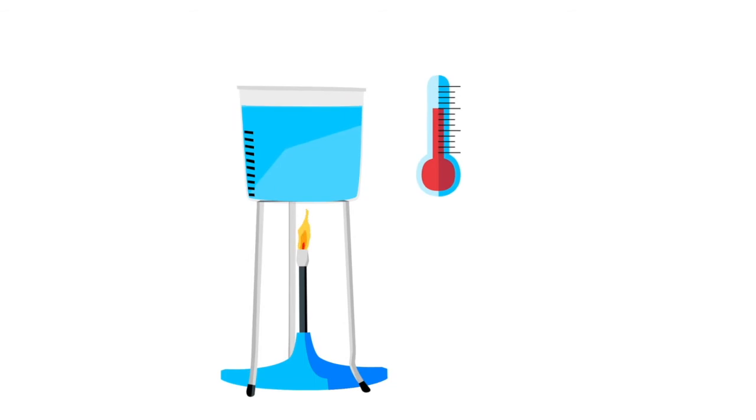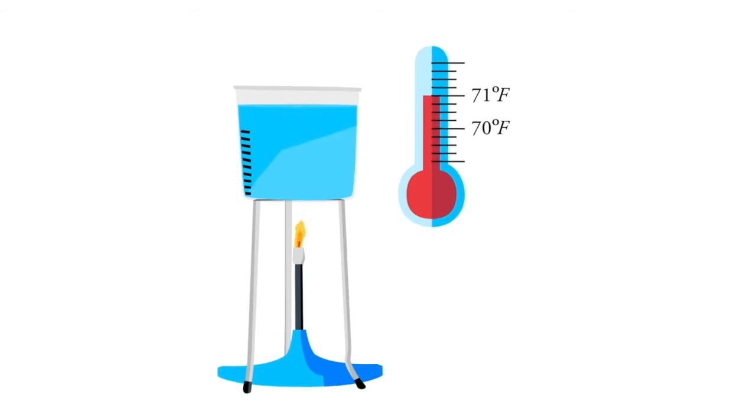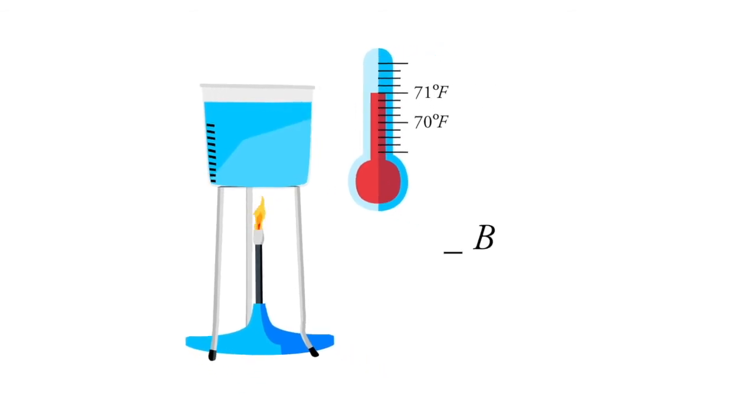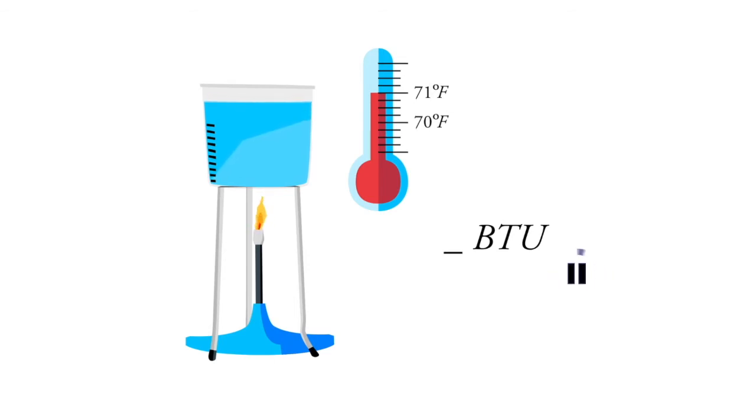If we start at 70 degrees and we have a pound of water and we want to raise that pound of water to 71 degrees, how many BTUs do we need to take one pound of water from 70 degrees to 71 degrees? Go ahead and hit pause now. This was not a trick question. It's in fact one BTU.